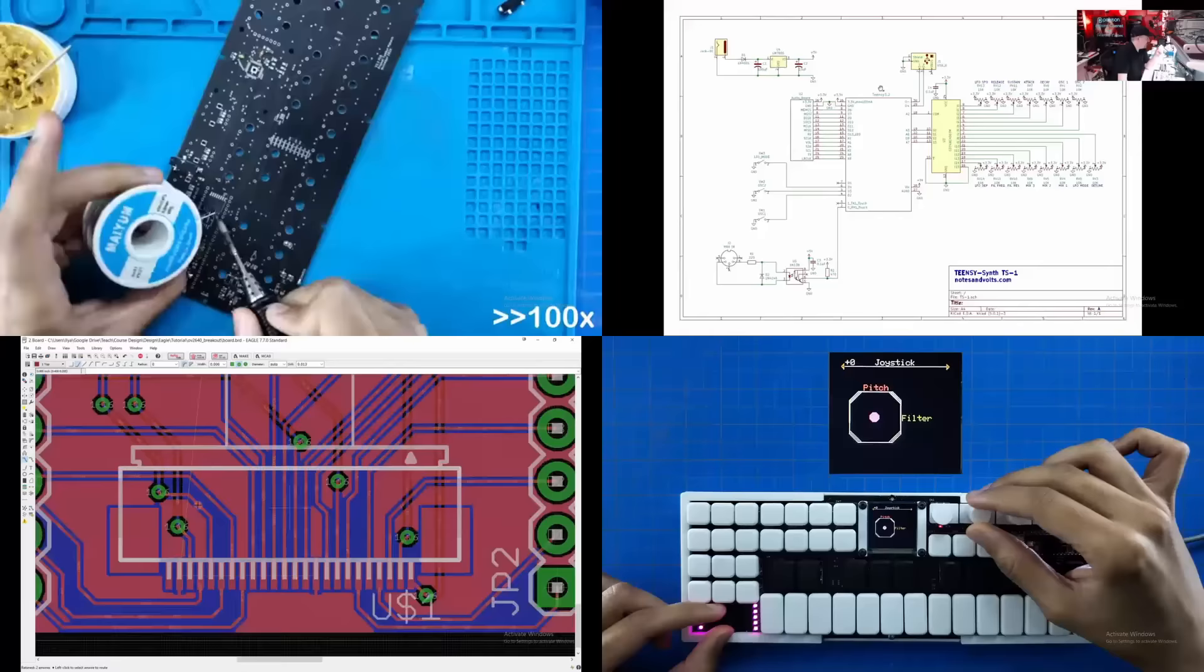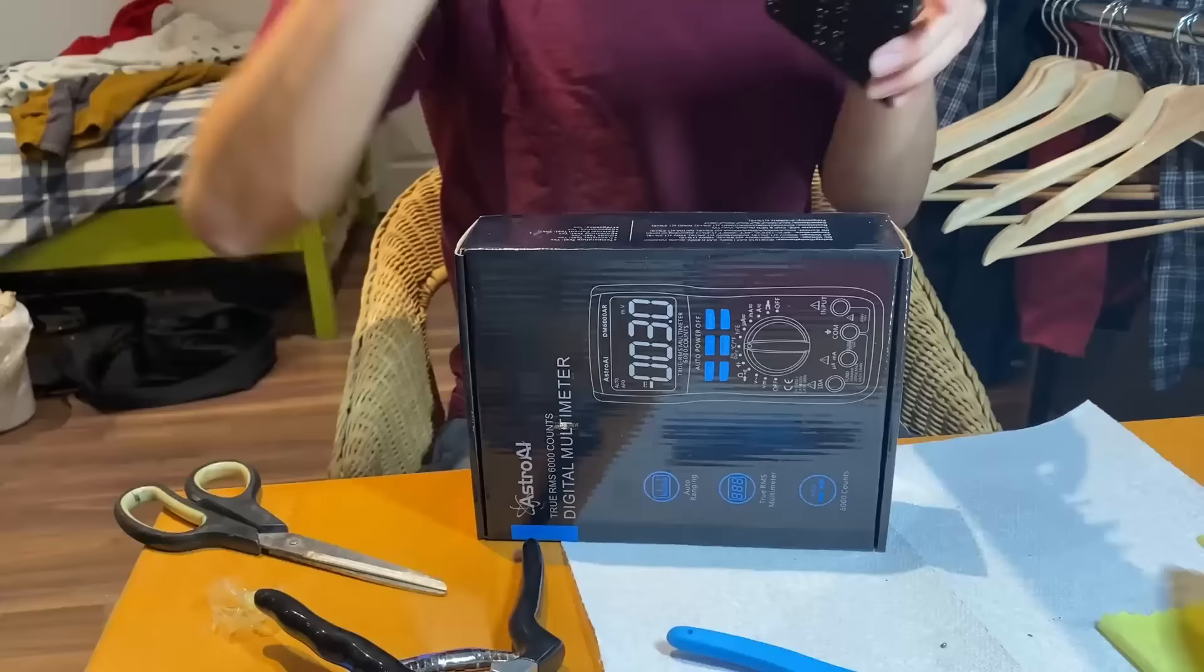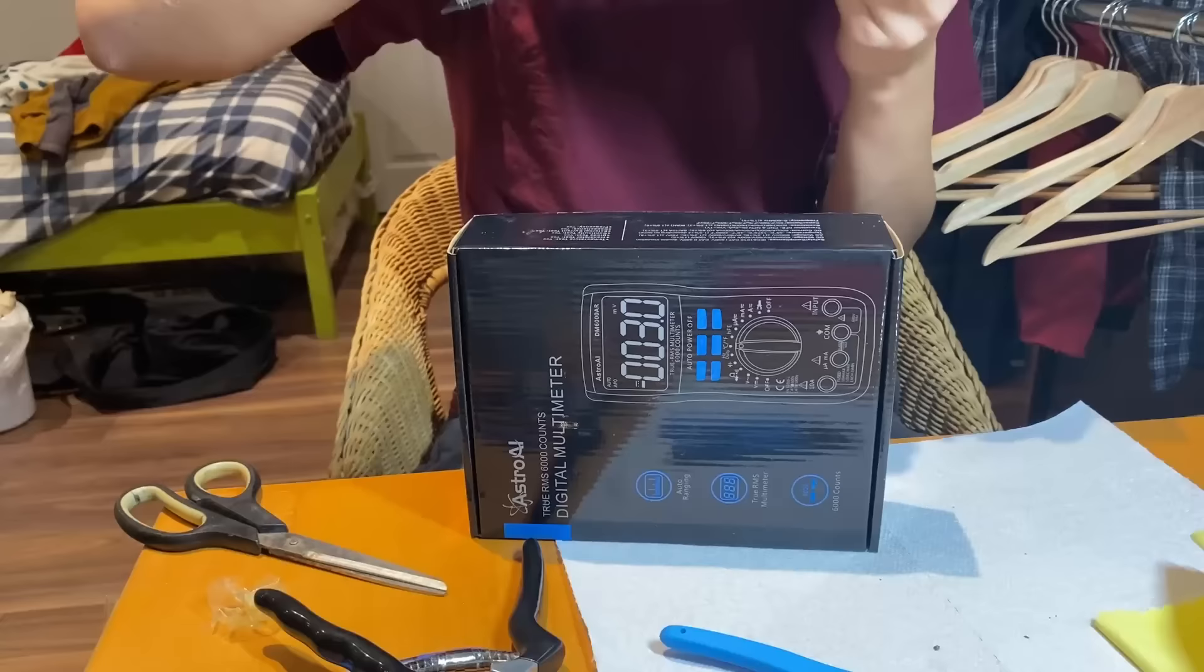One thing that surprised me was that 90% of the time was just spent researching components and reading data sheets. This is because for every component you add, you need to know how it works, find the symbol, which is what it looks like on a schematic, the footprint, which is the shape it occupies on the PCB, and a 3D model which lets you model the project in 3D.